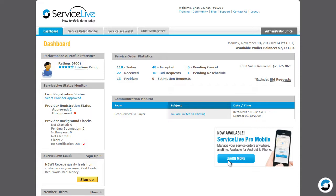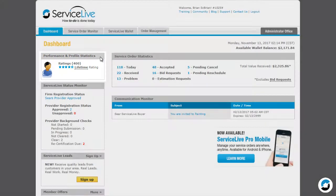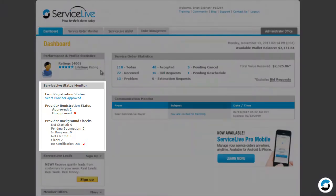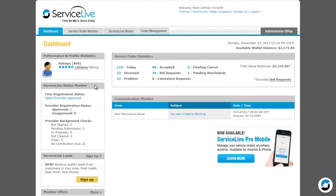Now let's look at the left side of your dashboard. At the top is the Performance and Profile Statistics section. This shows how your company is being rated by your customers. Beneath that is the ServiceLive Status Monitor. Here you'll see your firm's registration status. Approved means that you have completed registration and are eligible to receive work through the ServiceLive platform.